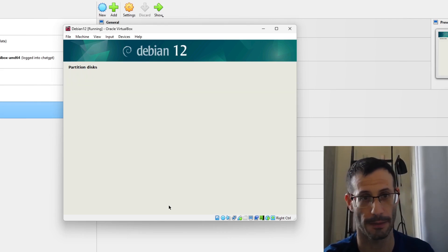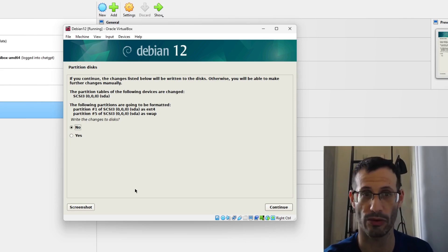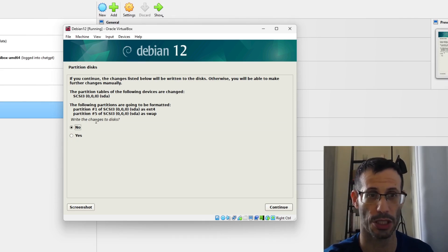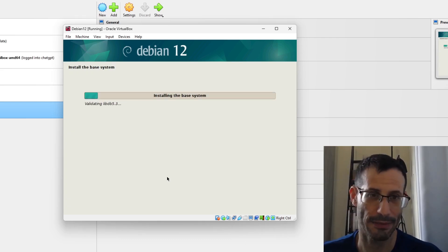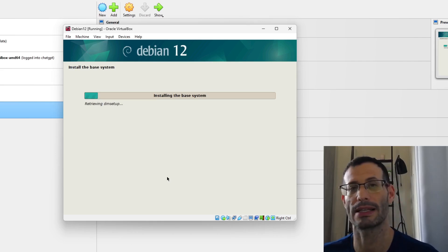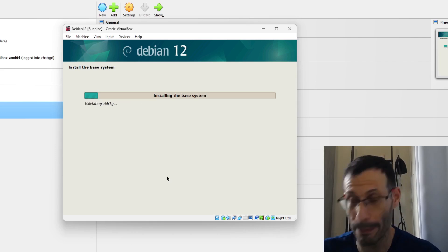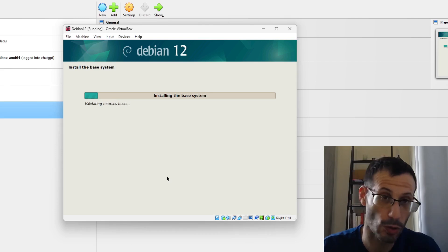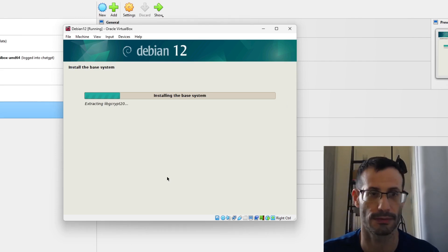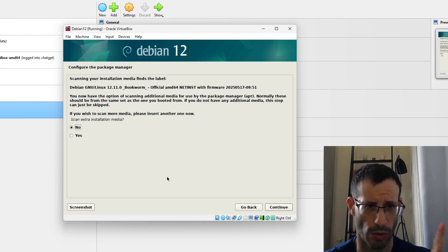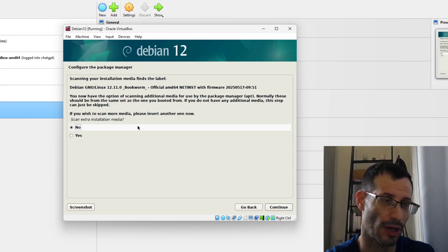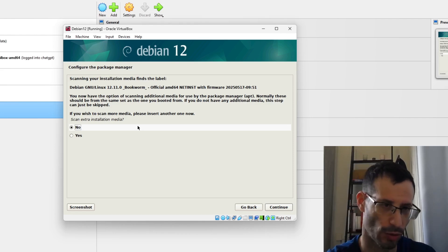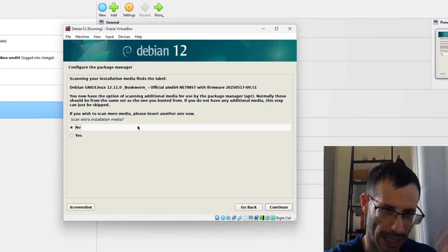Let's finish partitioning and write the changes to disk. We need to approve one last time — write changes to disk, yes. Now the base system is being installed. The good thing about Debian is that the base isn't too bloated, so it won't take too long. When it asks about scanning extra installation media, I don't have any additional packages, so I'll select No.